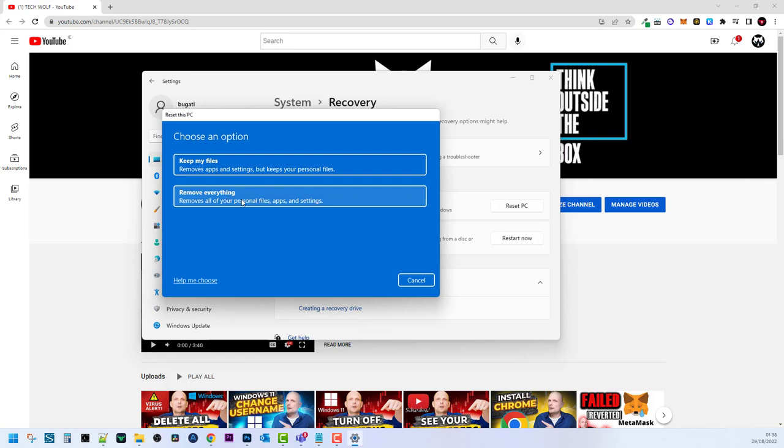If you are using this second option, always make sure that you have downloaded all your files, folders, images, everything you need on some external storage device.